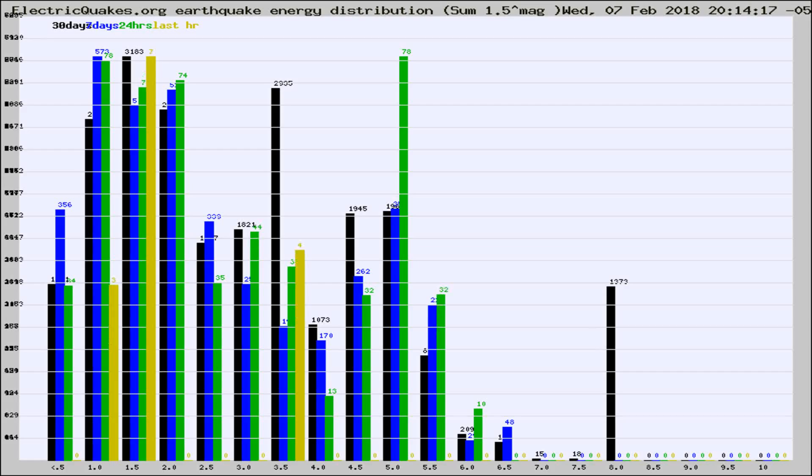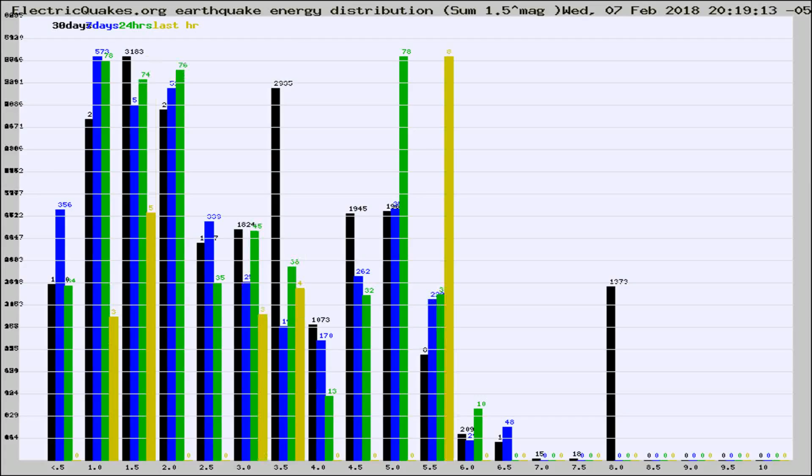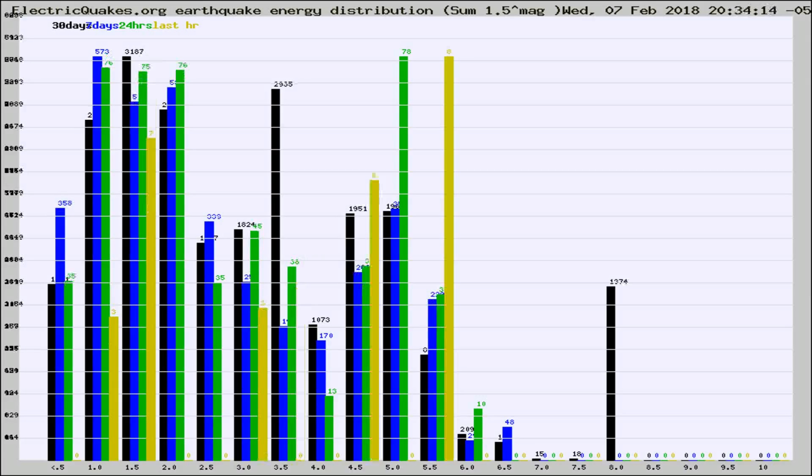Now you're looking at earthquake energy distribution by magnitude. This is worldwide, and you're seeing them changing as they did every 10 minutes within the last hour.